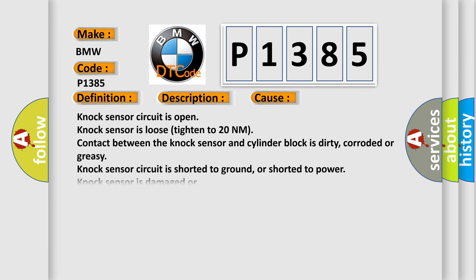This diagnostic error occurs most often in these cases: Knock sensor circuit is open, knock sensor is loose, tightened to 20 nanometer, contact between the NOX sensor and cylinder block is dirty, corroded or greasy, knock sensor circuit is shorted to ground or shorted to power, knock sensor is damaged.